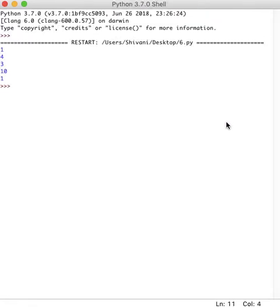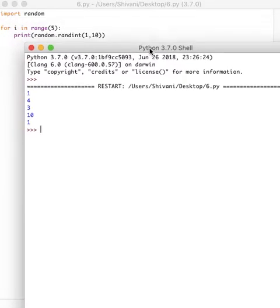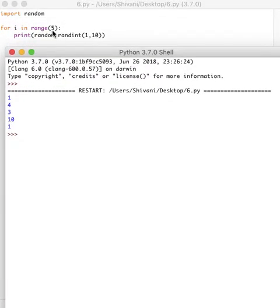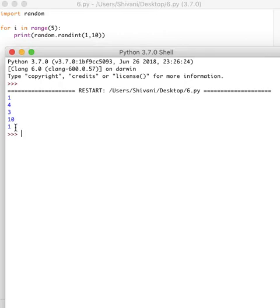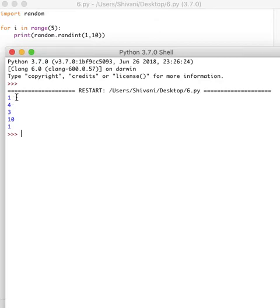It printed five different numbers because over here, we've said in range five. So five times it's going to print a number and it's printed five different numbers. As you can see, all of these numbers are between one and 10, one and 10 are inclusive in this case. That's what it's done.